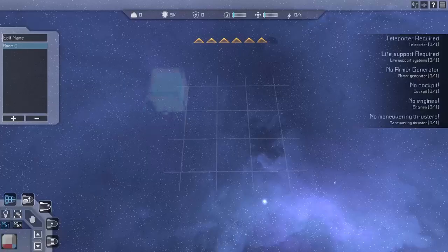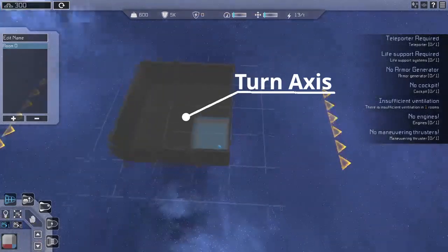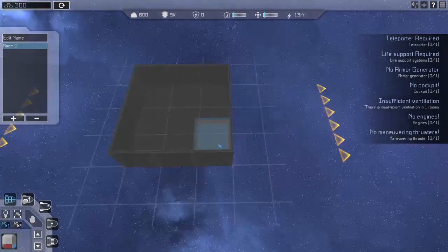To get started let's build a 3x3 frame so that you have a base to work by. The now marked spot is where the turn axis of your ship will be. Try to design your ship with the ship's belly around this point.